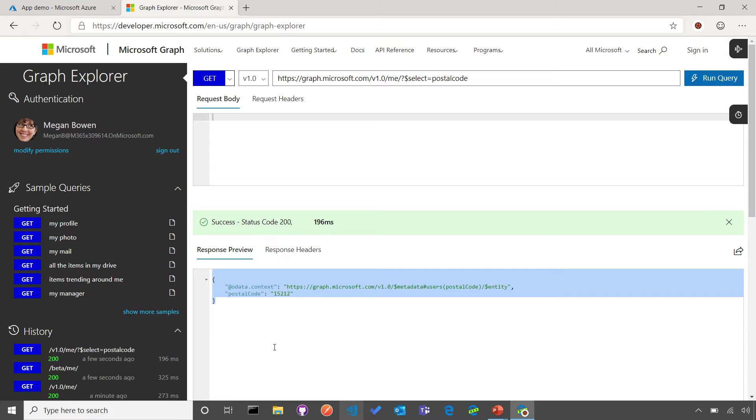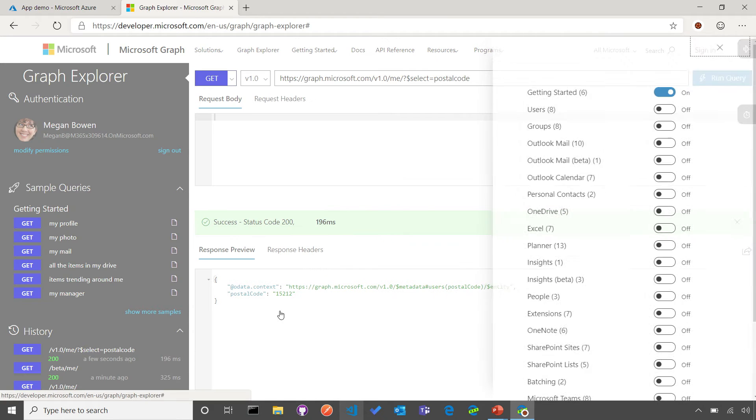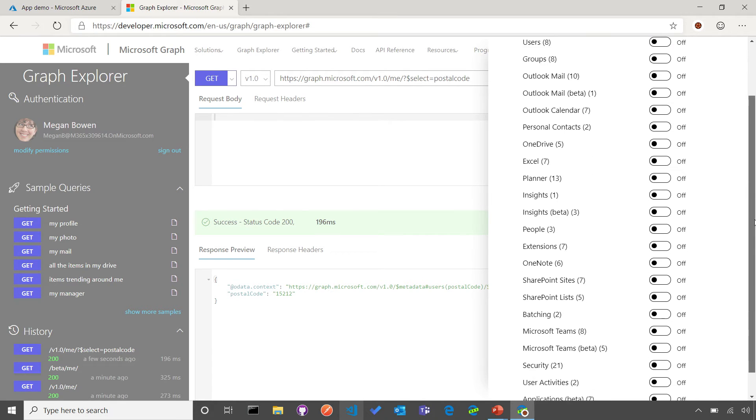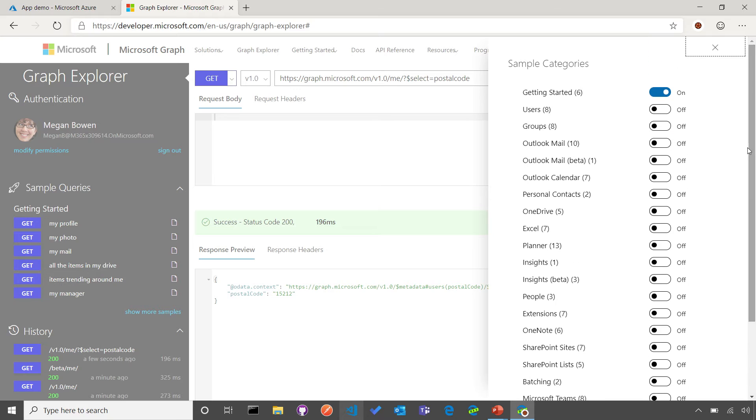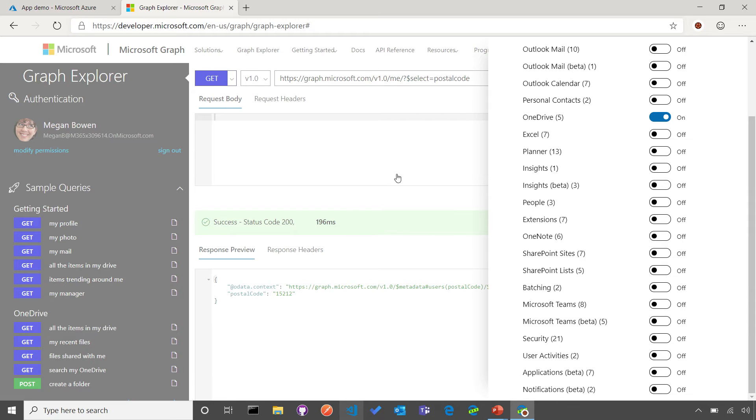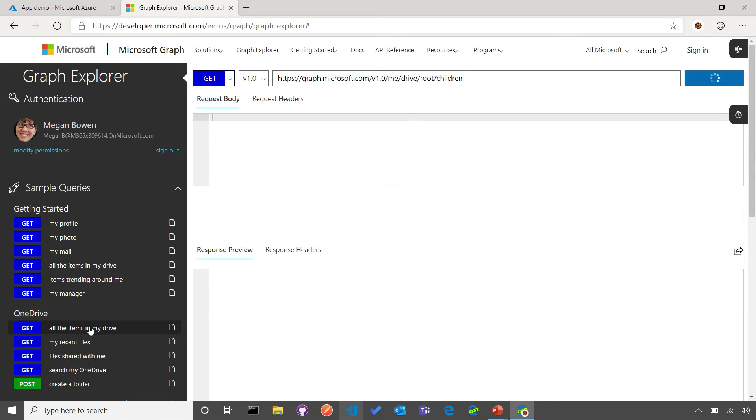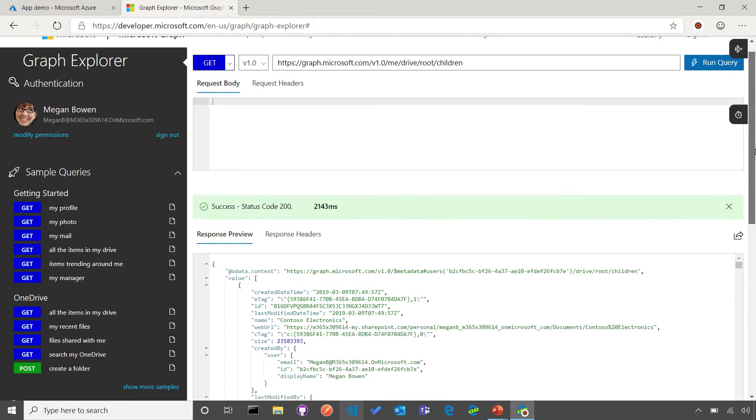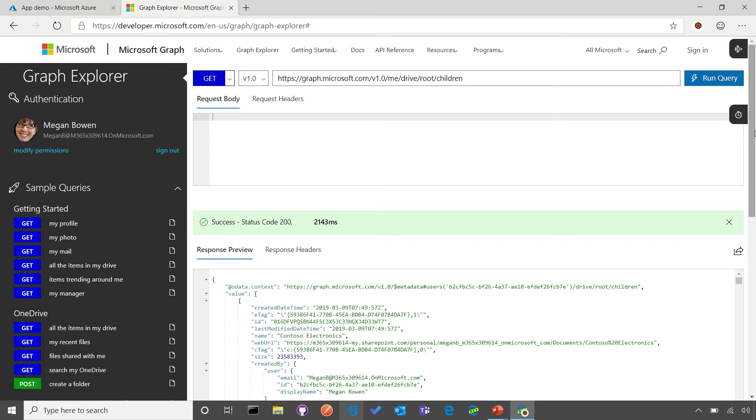Another thing that I'm going to show you is that here in Graph Explorer, we have a different set of samples for each of the services that are participating on the API. For example, you see users, groups, Outlook mail, calendar, OneDrive, and all of the different set of services. And you can turn on and off these capabilities in order to get more examples for each of the particular services. For example, if we go to OneDrive, we'll be able to see all of the different set of requests for the OneDrive endpoint. I can query all of the different files on this particular user's OneDrive. Graph Explorer is a very interesting tool that will allow you to interact with the API and get access to all of the different set of queries.